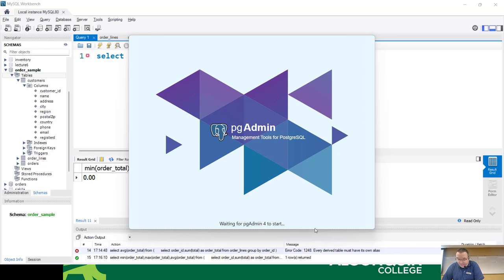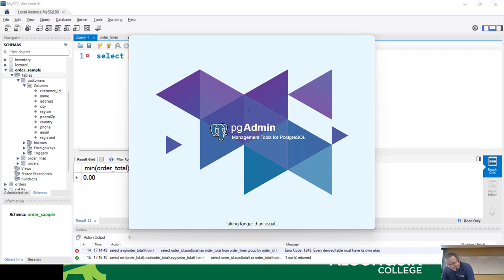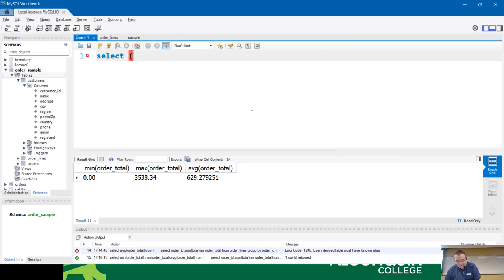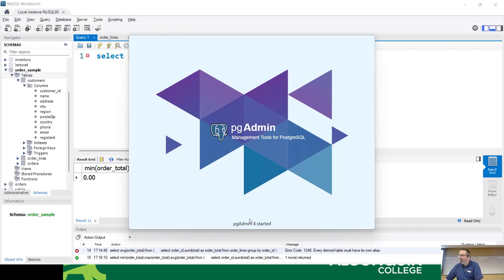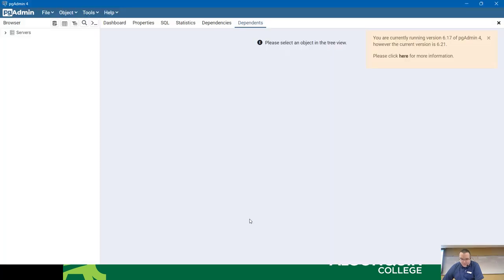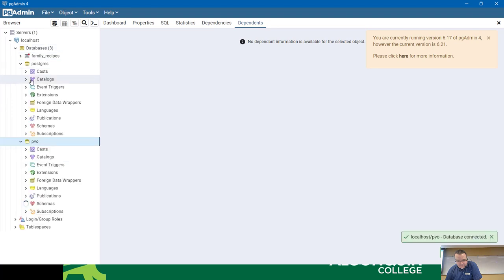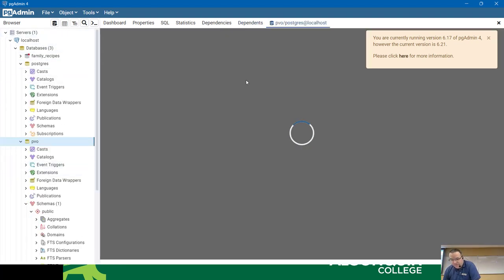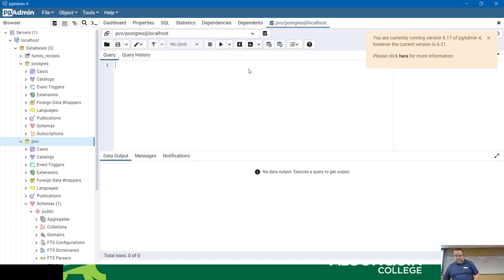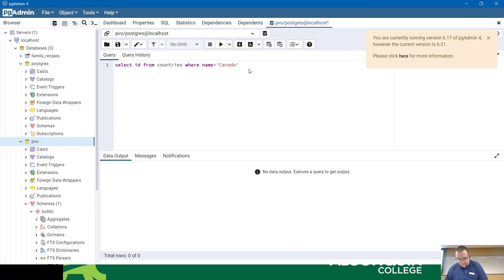This is a different database engine - it's not MySQL. But it's going to let me demonstrate because this will let you do either. I'll do 'select ID from countries where name equals Canada.' There's the ID. Now let's just say I was trying to insert a new customer.